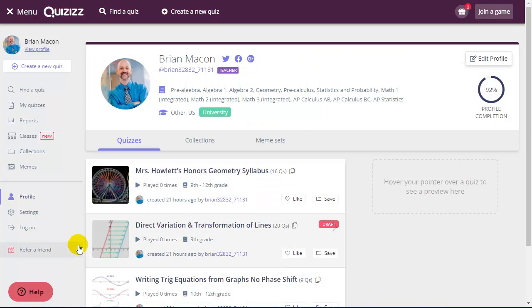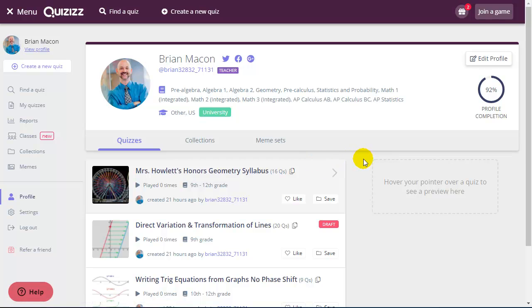Again, Quizizz is a great tool for gamifying your course. And the site has lots of help and resources to help you get started and continue building exciting quizzes for your students.